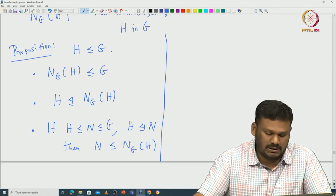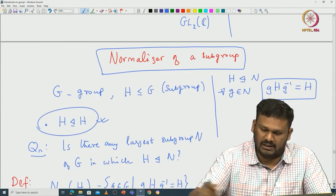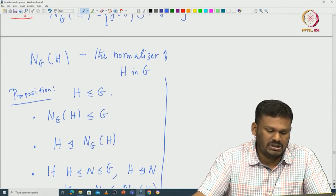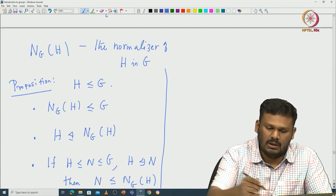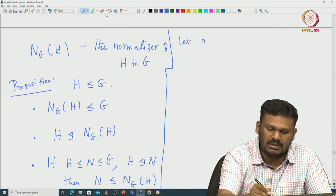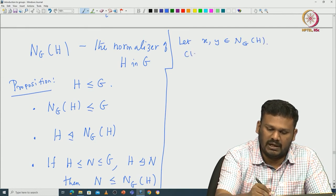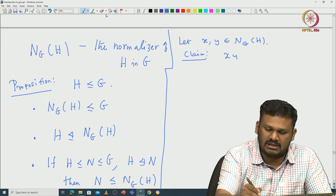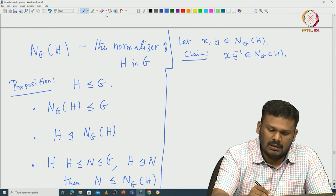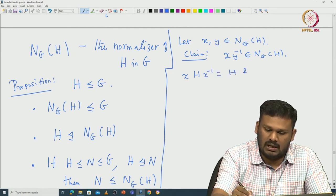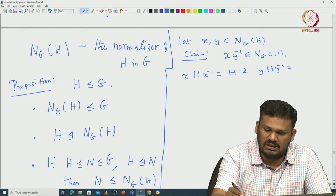The second property is easy because it follows by definition of the normalizer. The third part is also easy — again by definition. The only thing that remains is to verify that N_G(H) is indeed a subgroup of G. For that, let us start with two elements X, Y inside N_G(H). Since both X and Y come from N_G(H), we have XHX⁻¹ = H and YHY⁻¹ = H.